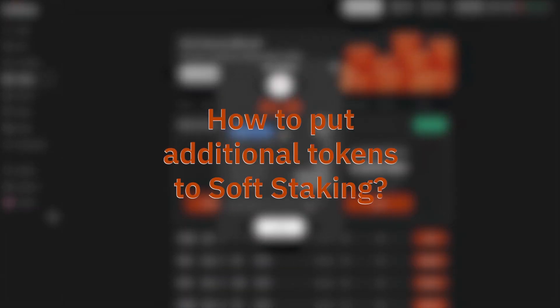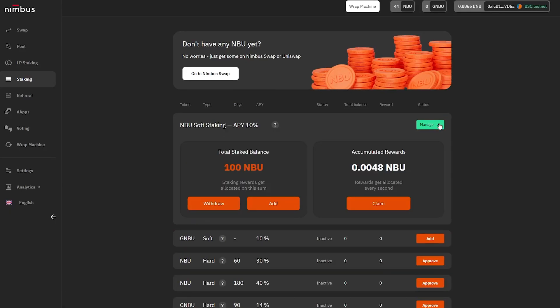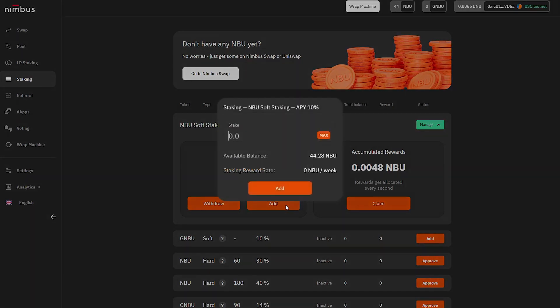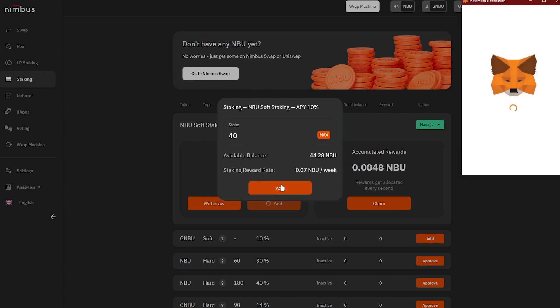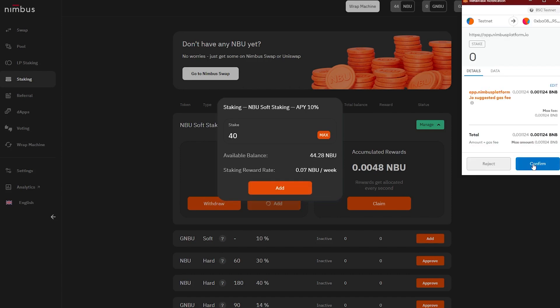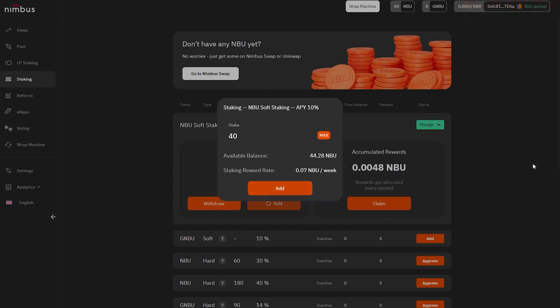How to put additional tokens to soft staking: Click on the Manage button. To add more tokens to staking, click on the Add button in the Total Stake Balance window. Total Stake Balance shows the number of tokens the user has already added to staking. Once new tokens are added, rewards will begin to accrue based on the renewed amount.